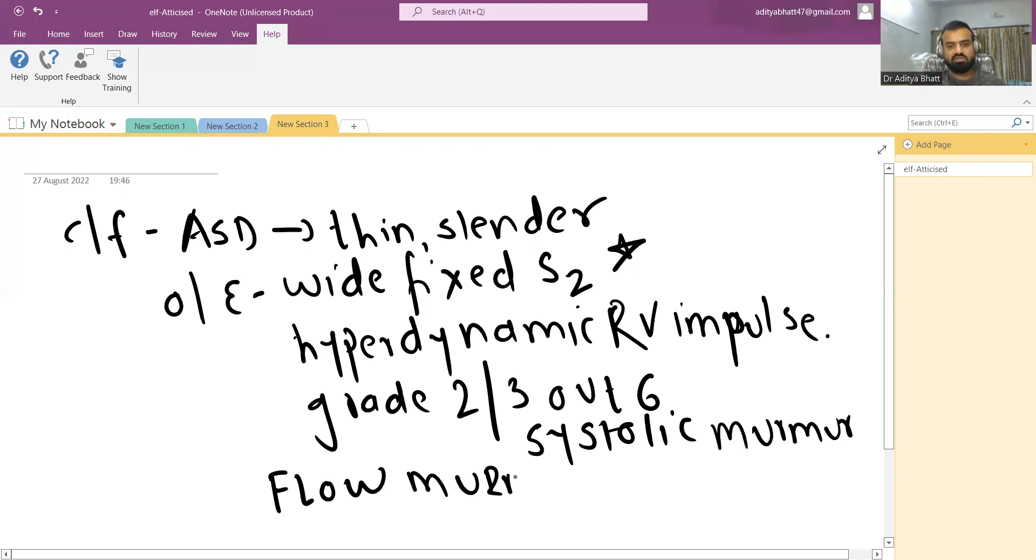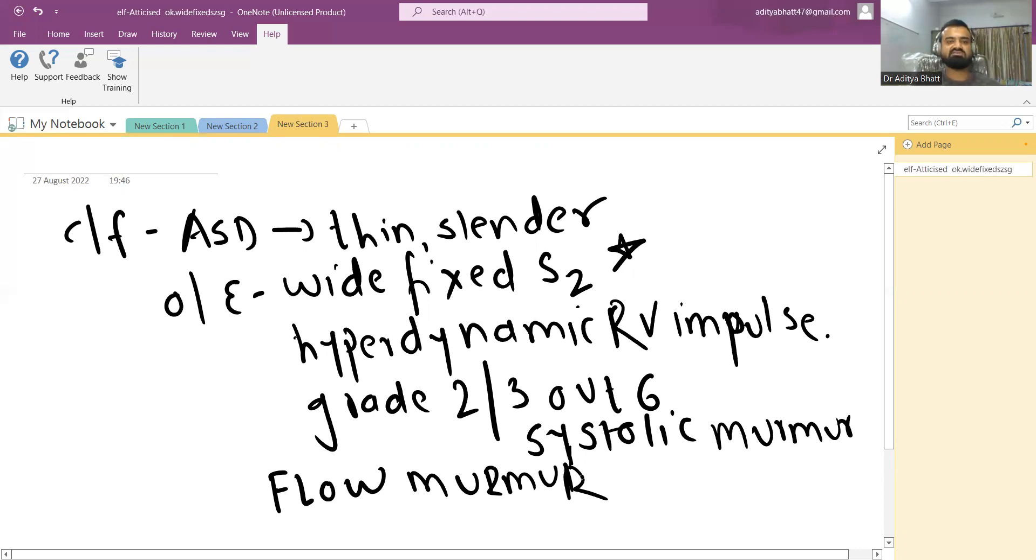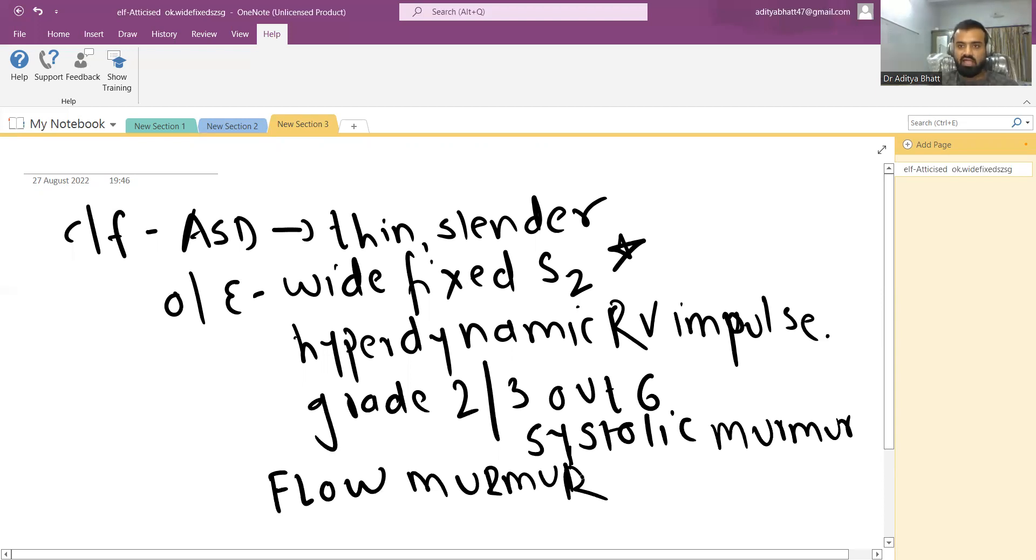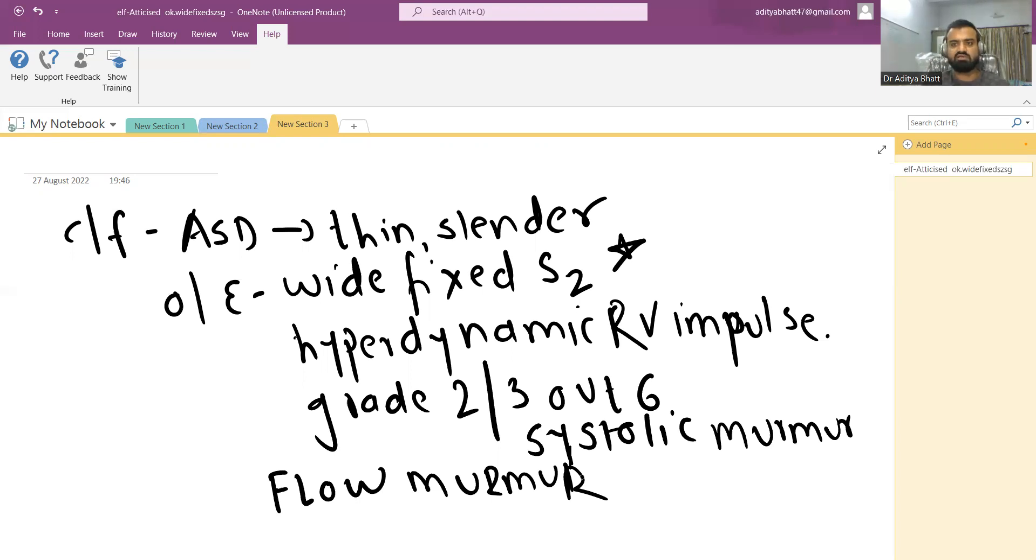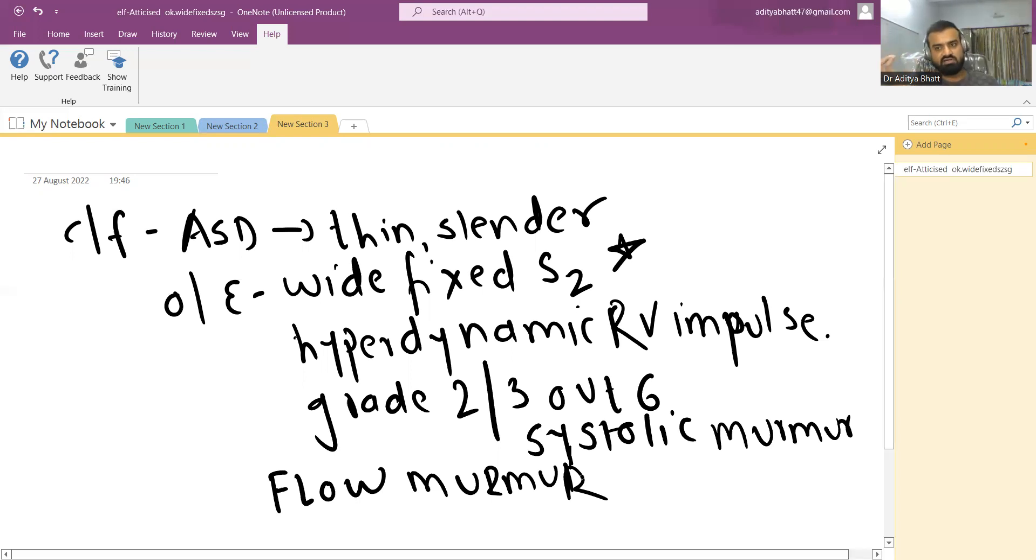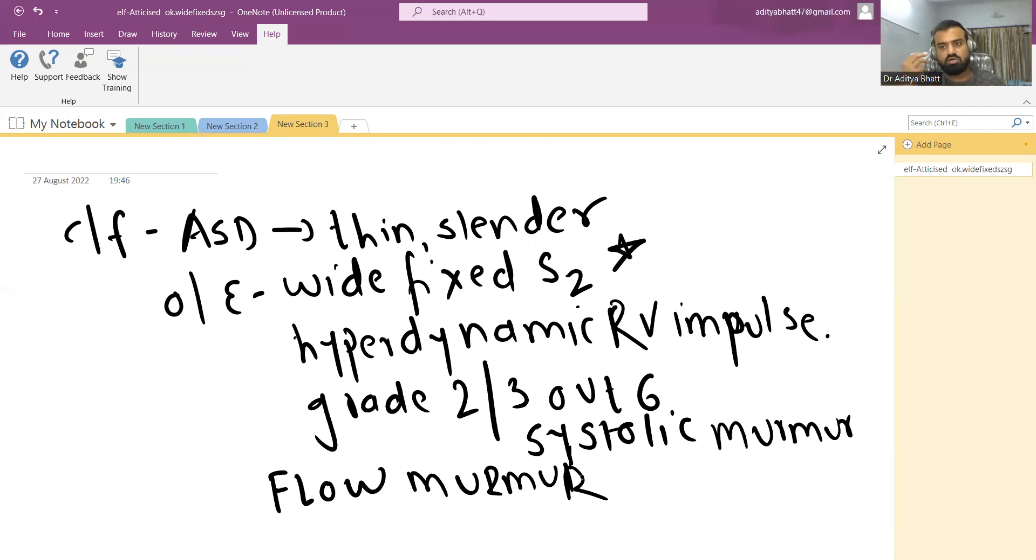The murmur that we find in ASD is a flow murmur. What is a flow murmur? What happens is the pressure difference between the two atria, the left atria and the right atria, is not very much high. In the right atria, it is usually 2 to 4 mm of mercury and the left atria is 4 to 6. There is not much difference between the two atria, so there is no turbulence between the flow of the atria and the right atria.